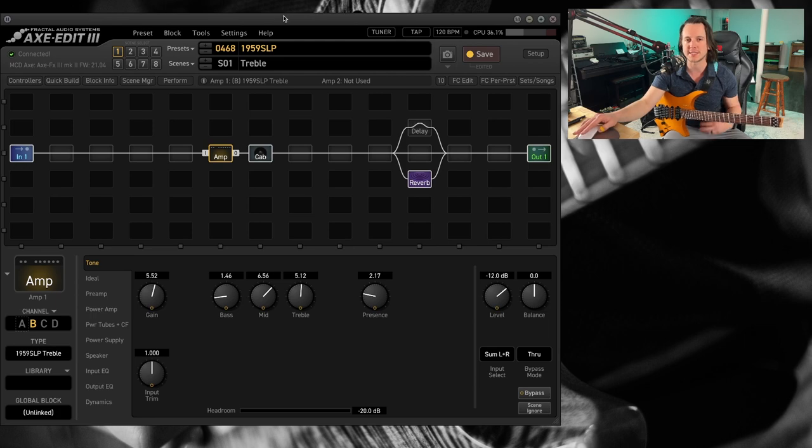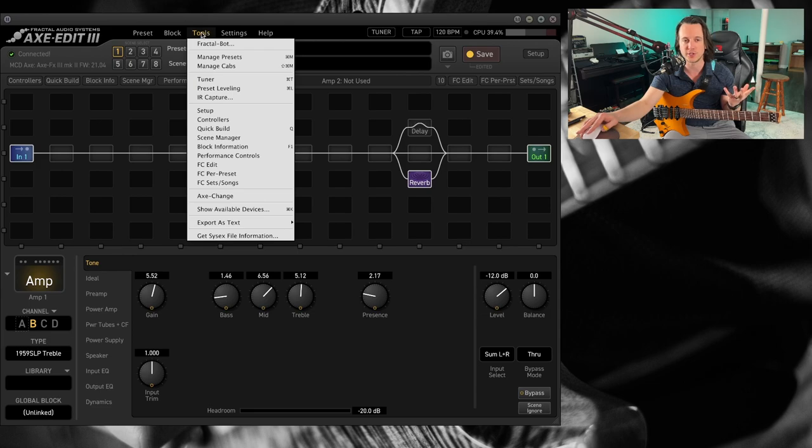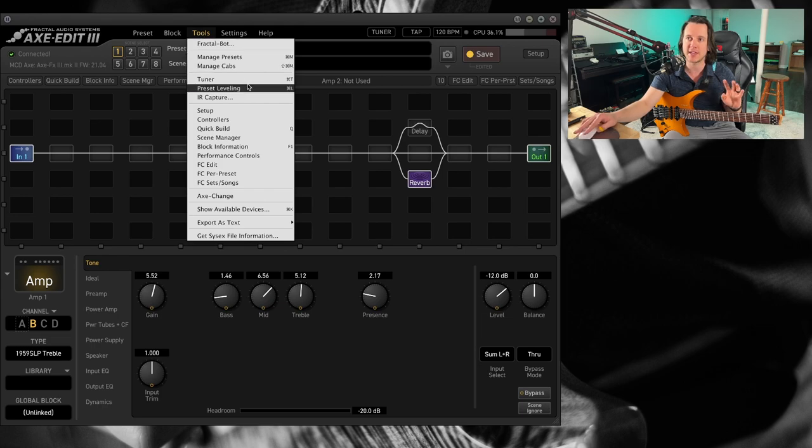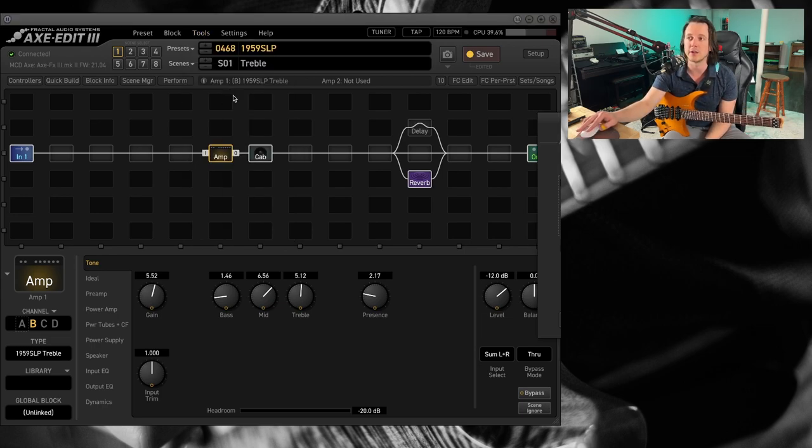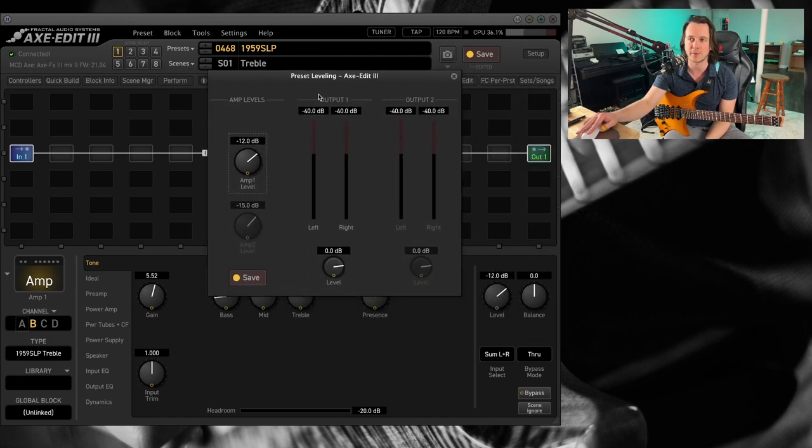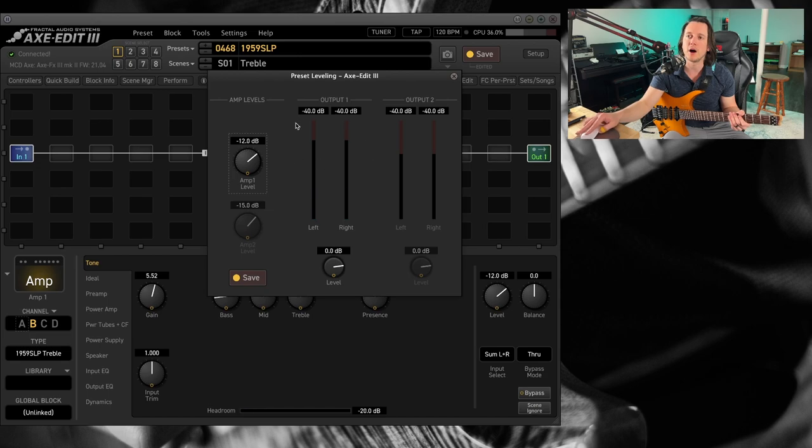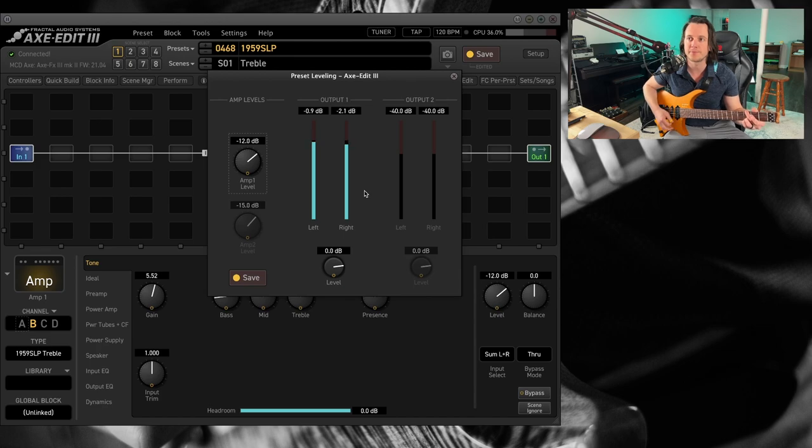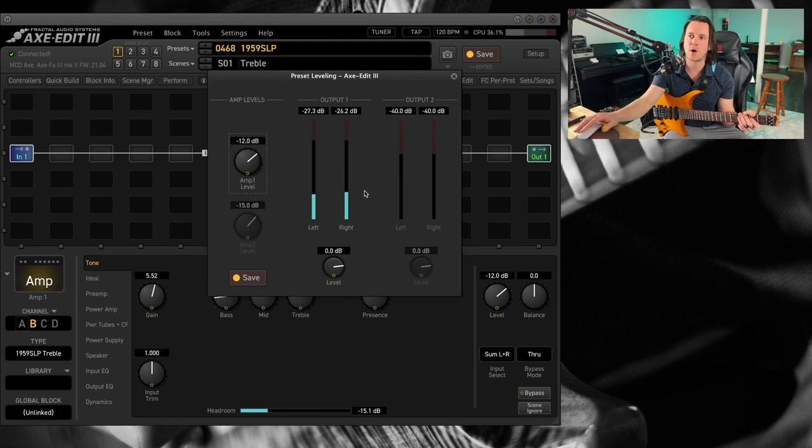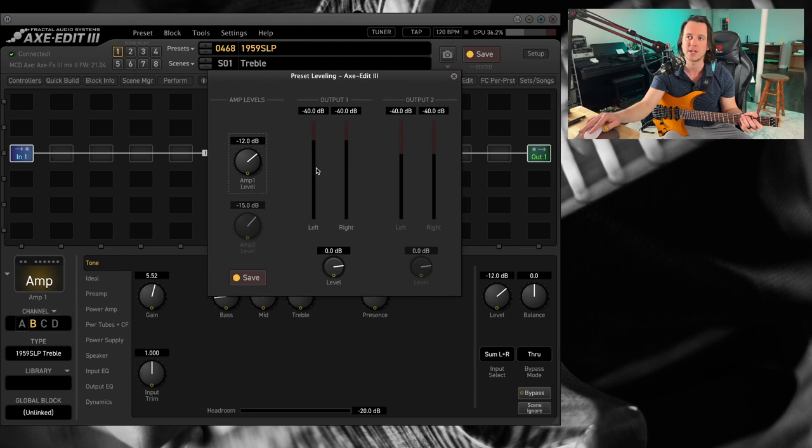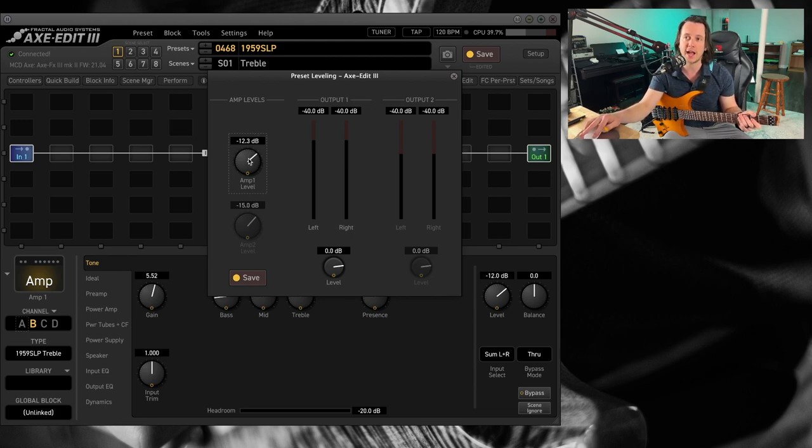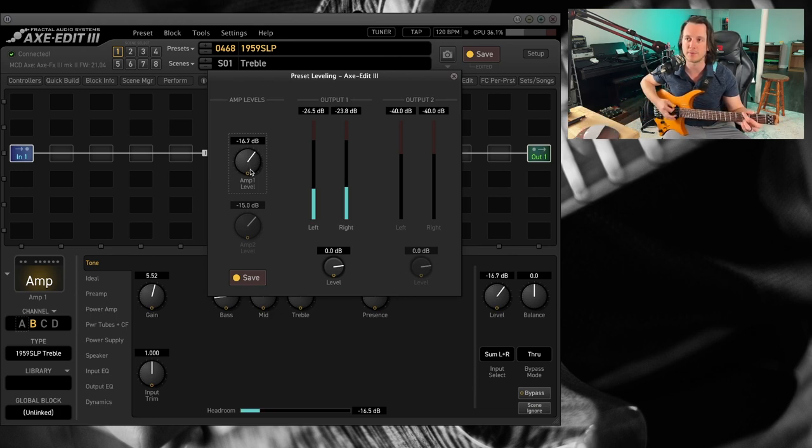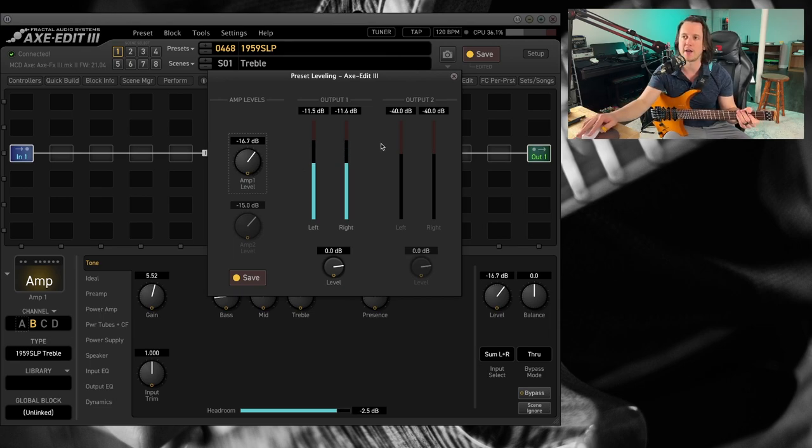My first tip is using the preset leveling tool. If you go up here to tools on the XFX3, the FM9, the FM3, navigate down to preset leveling or you can hit command L or control L and it will pull up this box. We have a couple of meters here that show us our left channel and right channel. I'm just tickling the red as they might say. If you want to give yourself a little more wiggle room, this will actually control your amp level, the level coming out of your amp block. If I move this down, I've got a little bit more headroom.